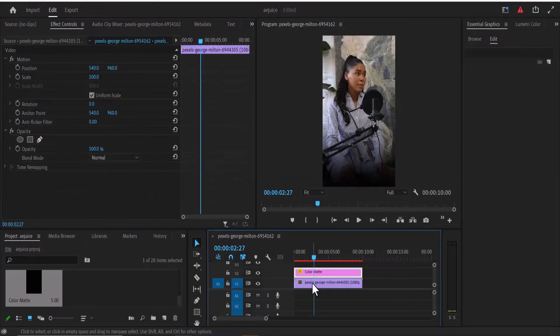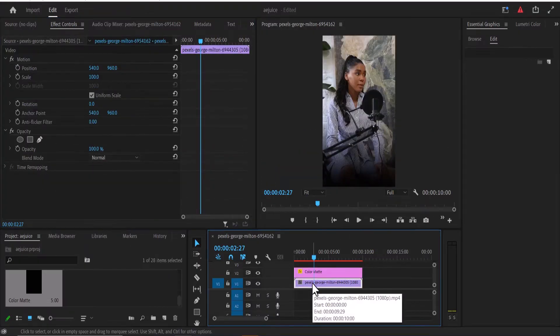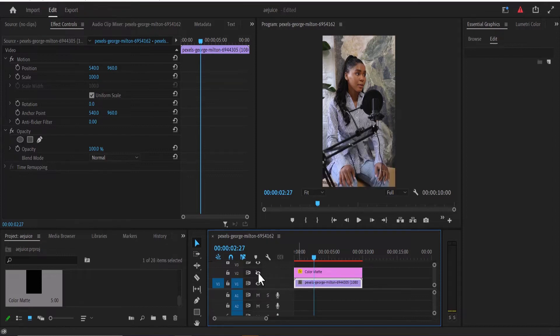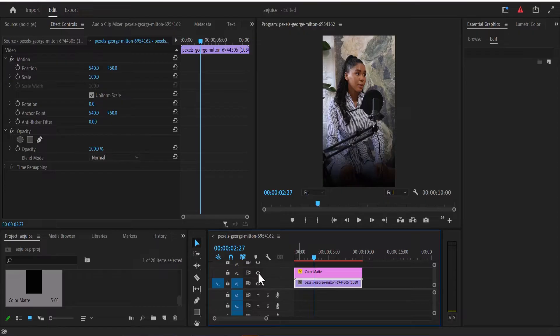So if I deselect this, you can see what we have now. And if I should turn off this color matte, you can see what we had. And if I switch it back on, you can see what we have.